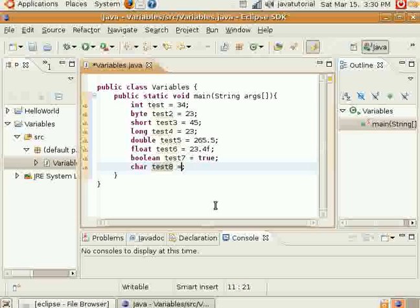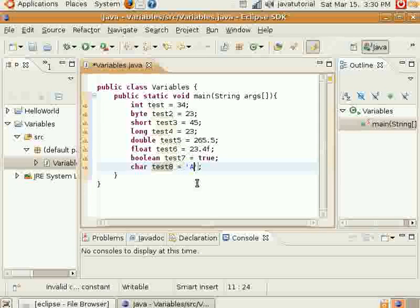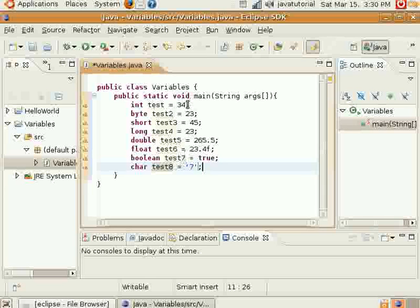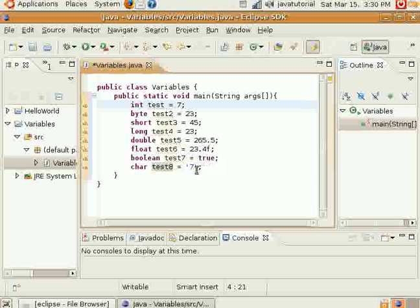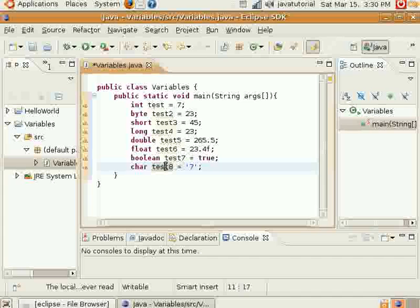A char variable can hold a single character of any character you want, whether it's a letter or a number. It doesn't matter. You can assign it to 7, but it's not the same as assigning that to 7. All this is is a character, and I'll explain a little bit more in later videos about why they're different.